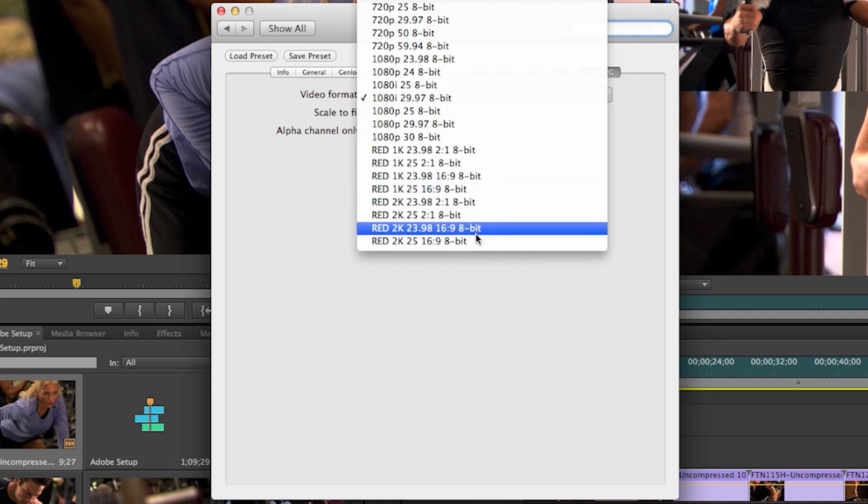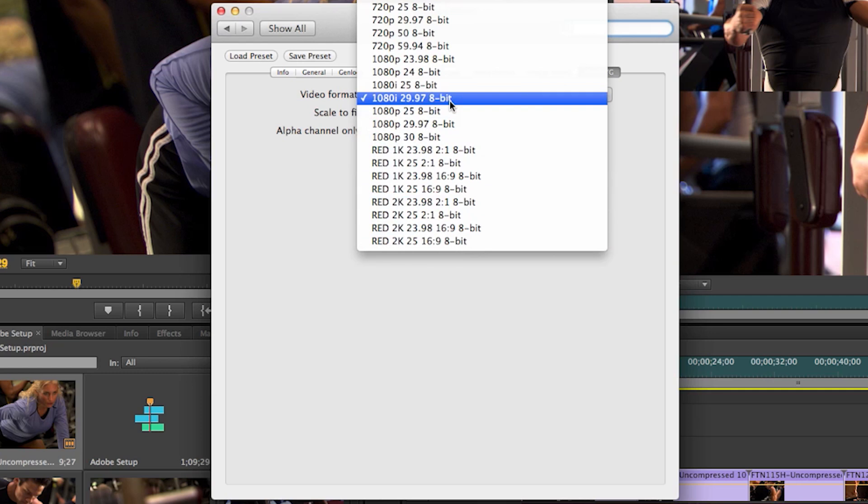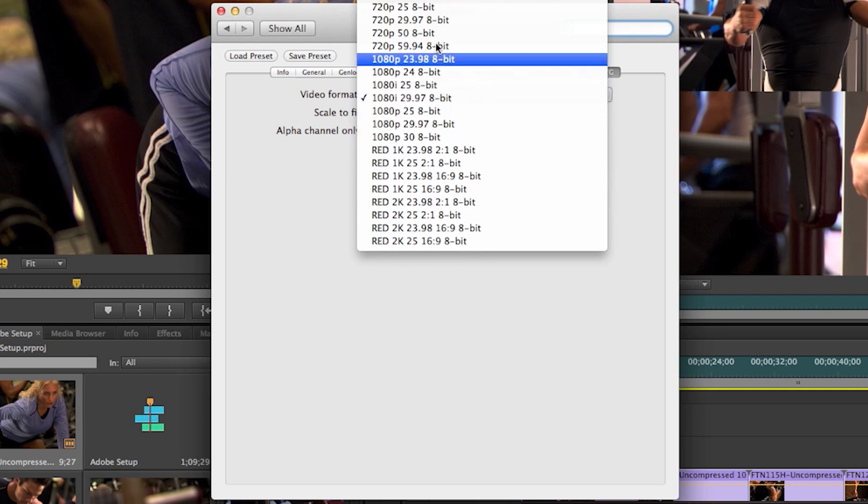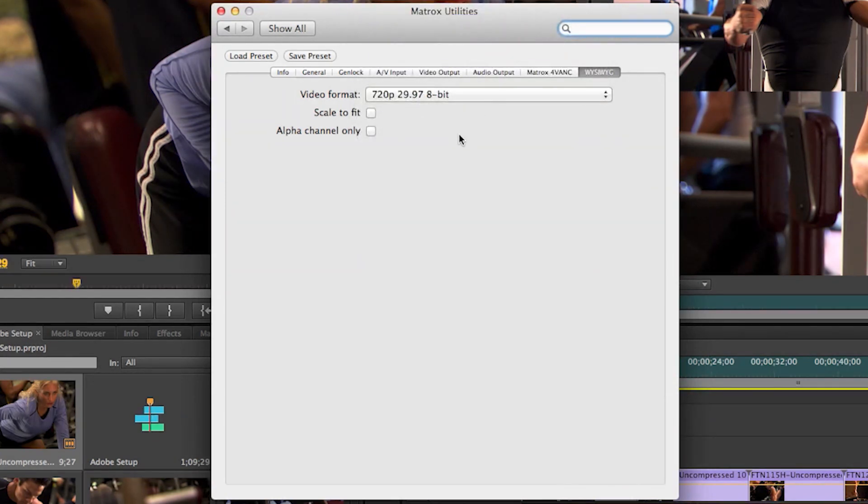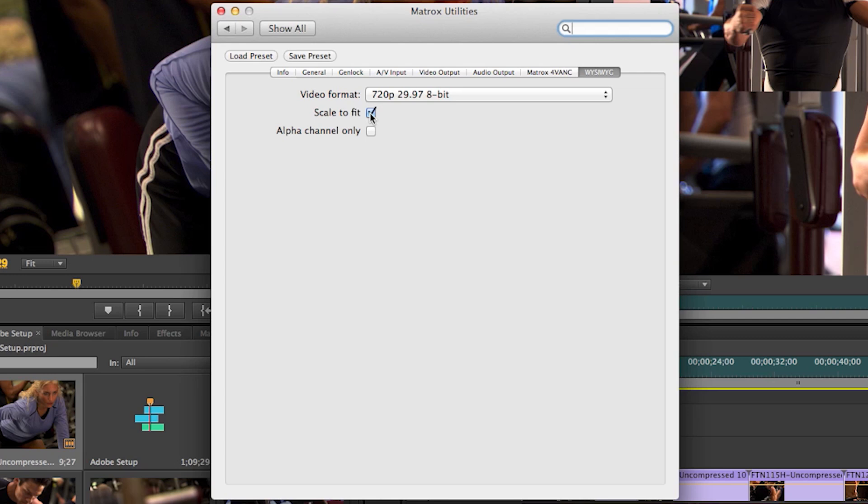You can match it to be one-to-one or set it to any of the available options that you see here. And then you can actually have to show alpha channel or have the output image scale to fit the monitor attached.